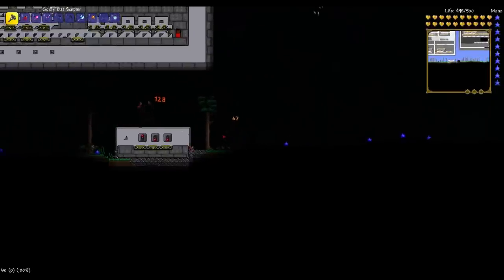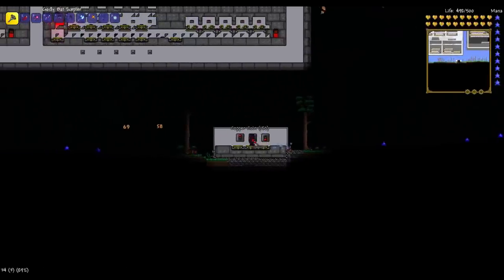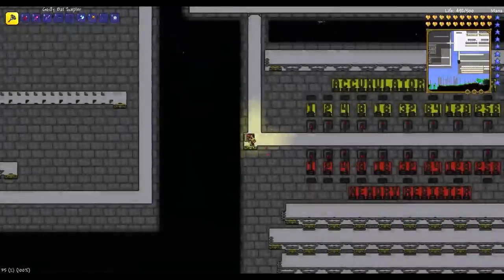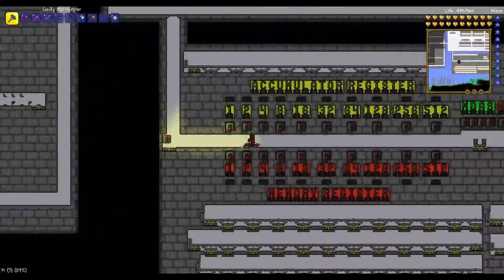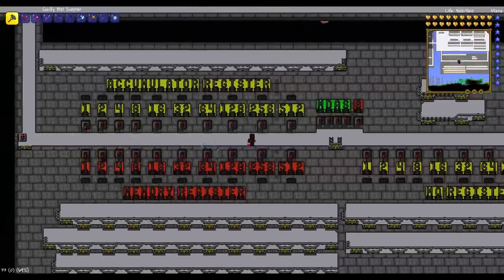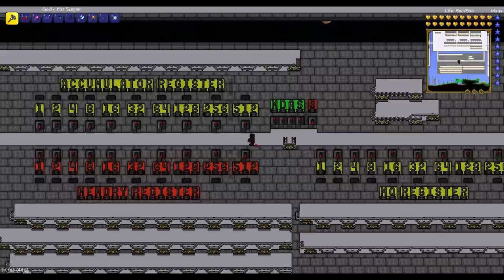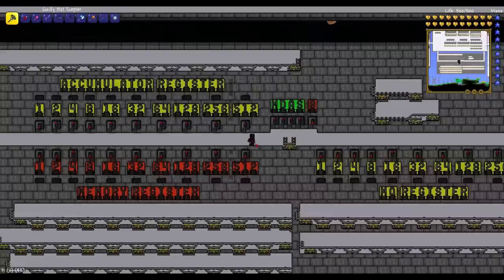Hey everybody, Joe Price here. In today's video I'm going to be showcasing Tractronics. Tractronics is basically using minecart tracks to generate some pretty complex machinery, some pretty complex contraptions.